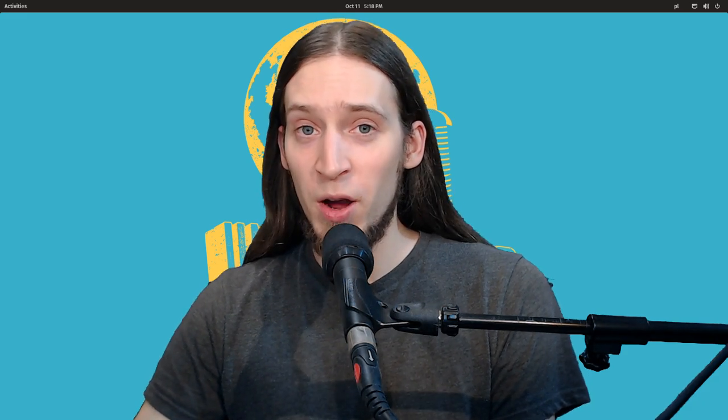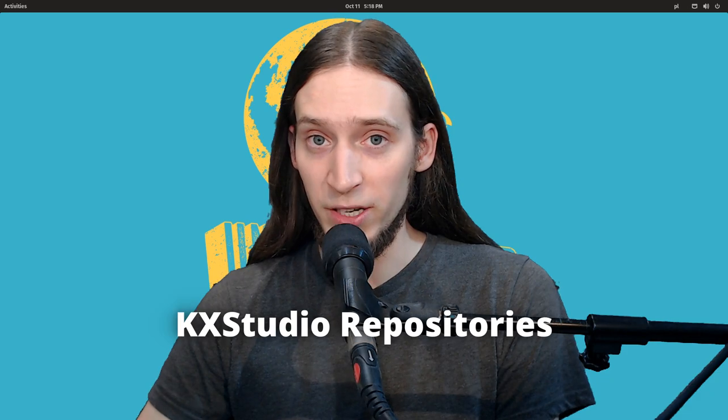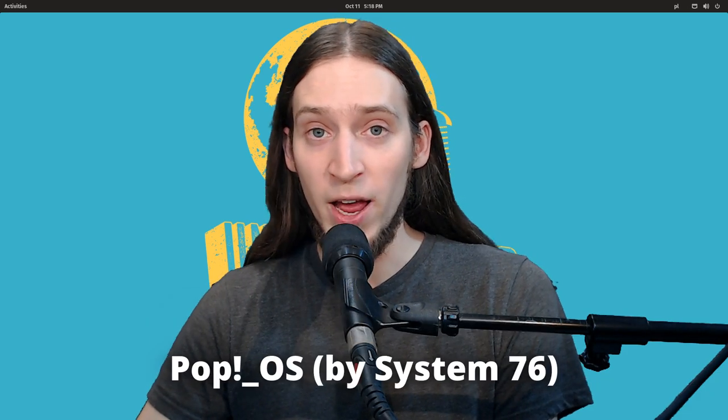Hey, it's Unfa. In this video I will show you how to install ZynFusion from KXStudio repositories on PuppyOS.